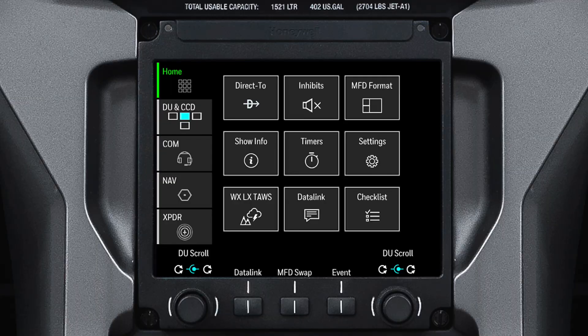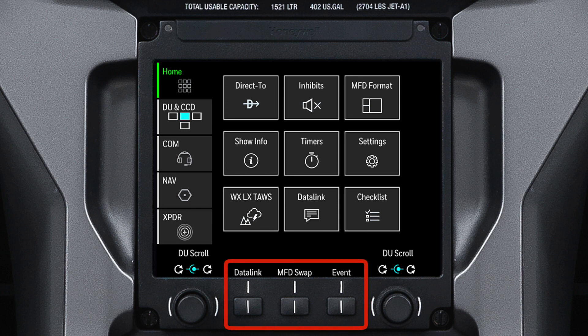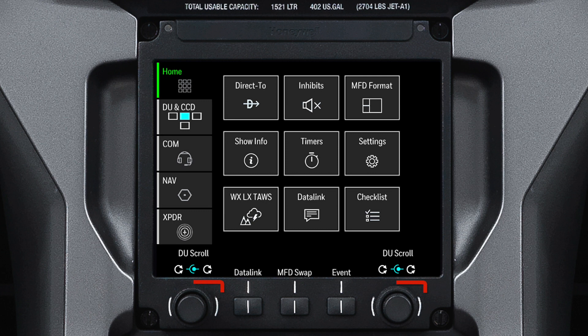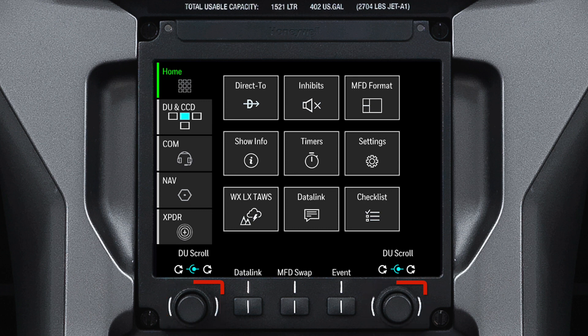The TSC is made up of a touchscreen, bezel buttons, and knobs. The bezel buttons each have a specific function, which we will discuss shortly. The dual concentric knobs can be used for many tasks, like tuning radio frequencies or adjusting the tilt of the radar, to name a few.